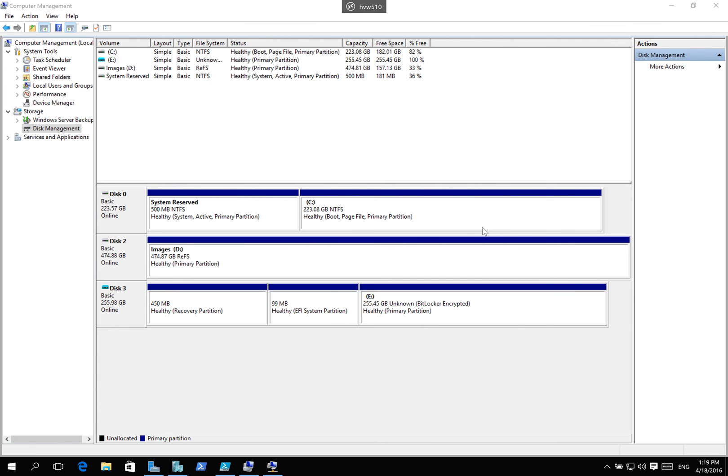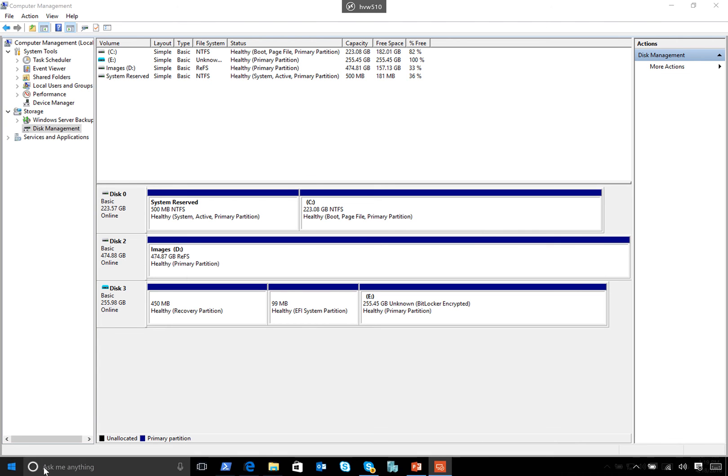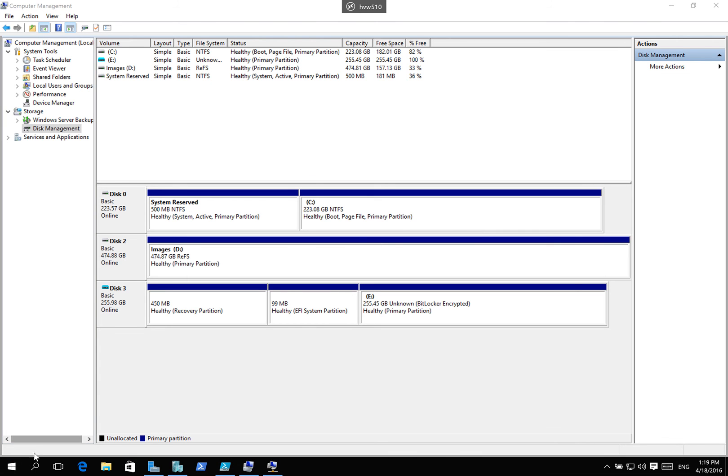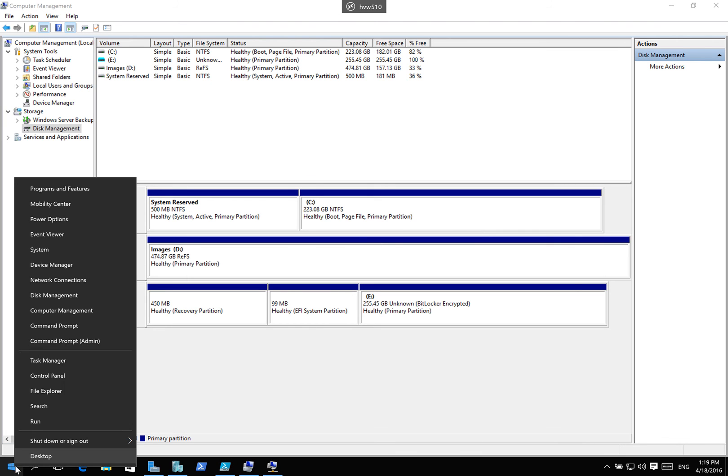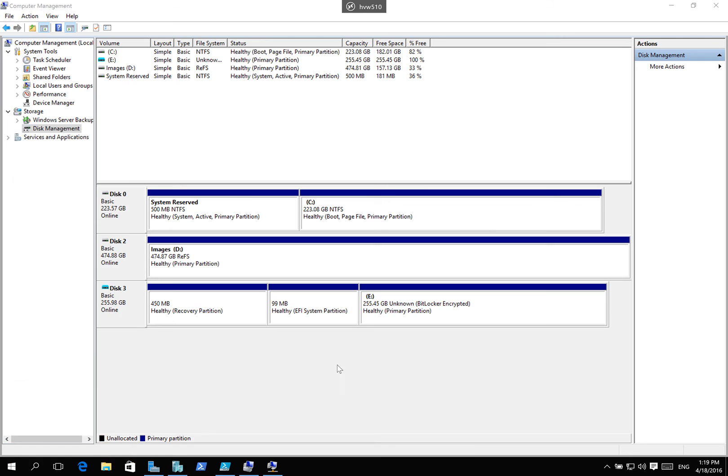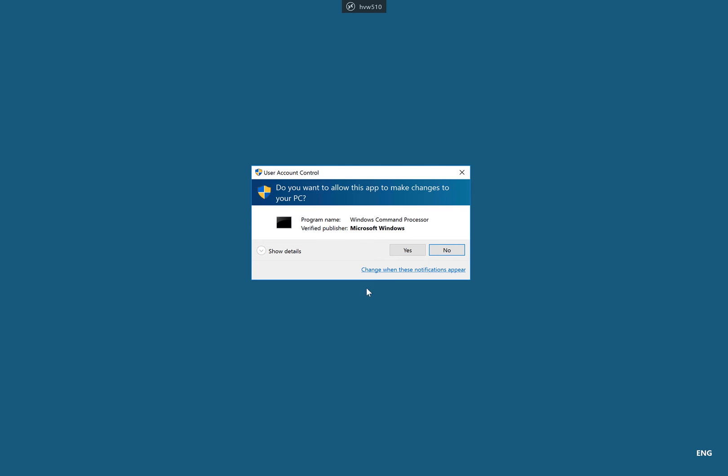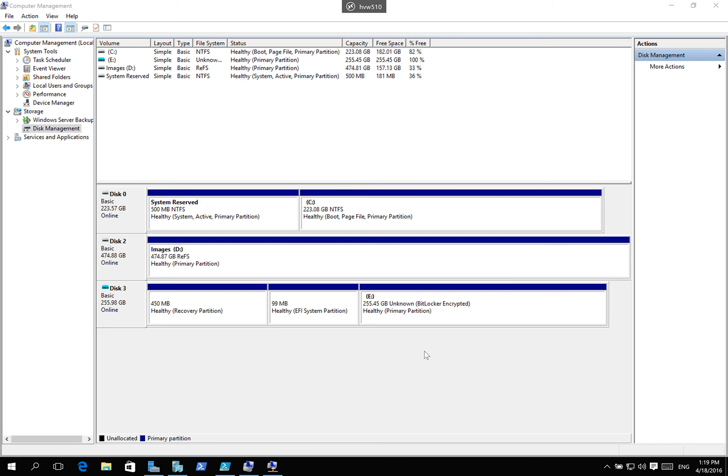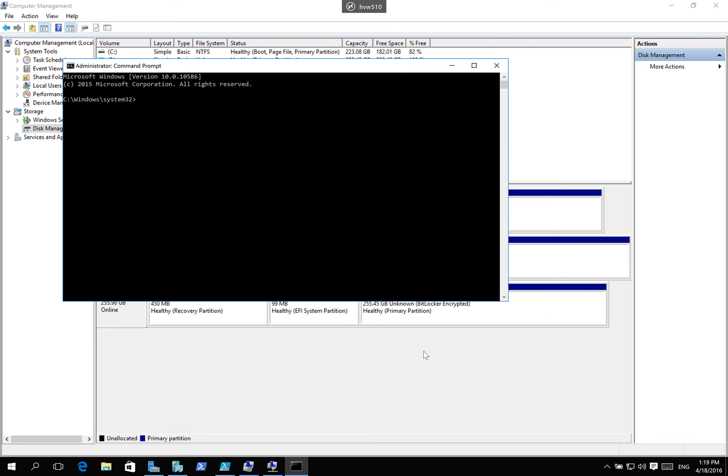Because we have BitLocker encrypted and we've issued some state separation between those two administrators. What about if I tried to run the command prompt, the universal hackers tool or the command prompt itself? What if I went and tried that? And I went and did E colon backslash. I said drive is locked by BitLocker encryption. You're not able to actually do that.